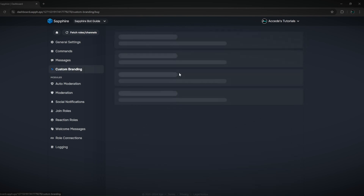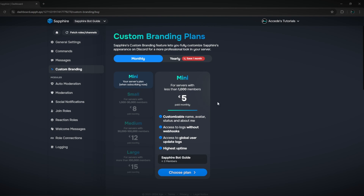The last section here is custom branding, which is basically the paid version. It's a cool option if you really like this bot — you can choose a paid version and get to customize the name, avatar, and status of the bot, which gives you a customizable name and avatar.